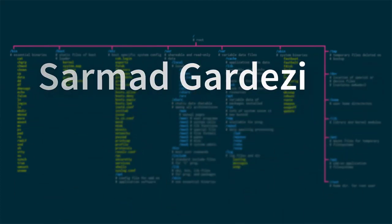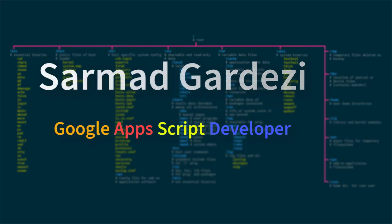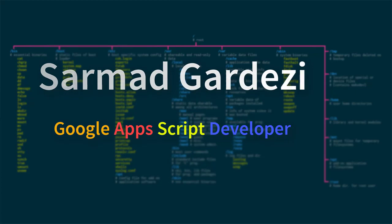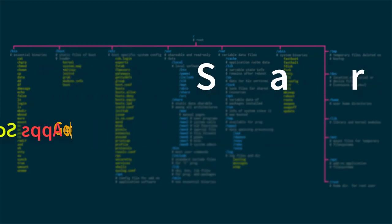I'm Sarmad Gardezi and I'm a Google Apps Script developer. In this video I'm introducing my own add-on which helps you to perform this task very easily. Let's see how it works.